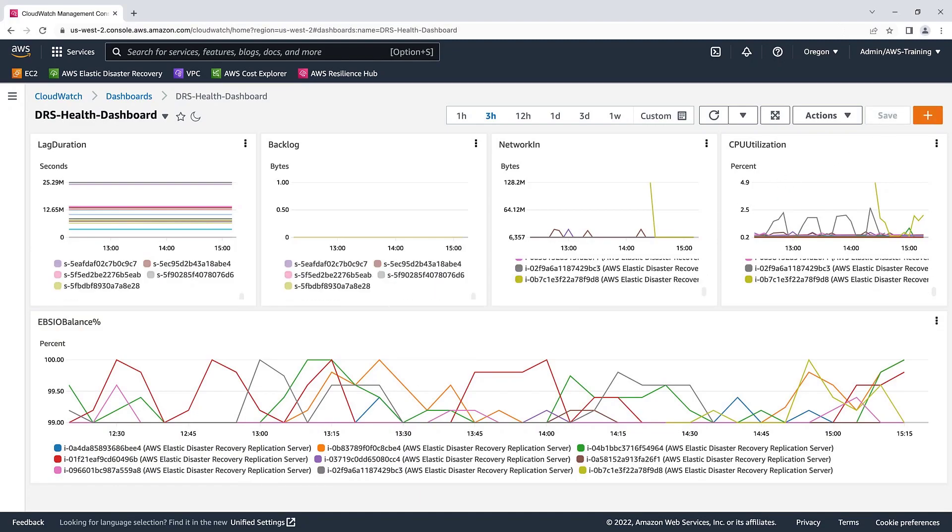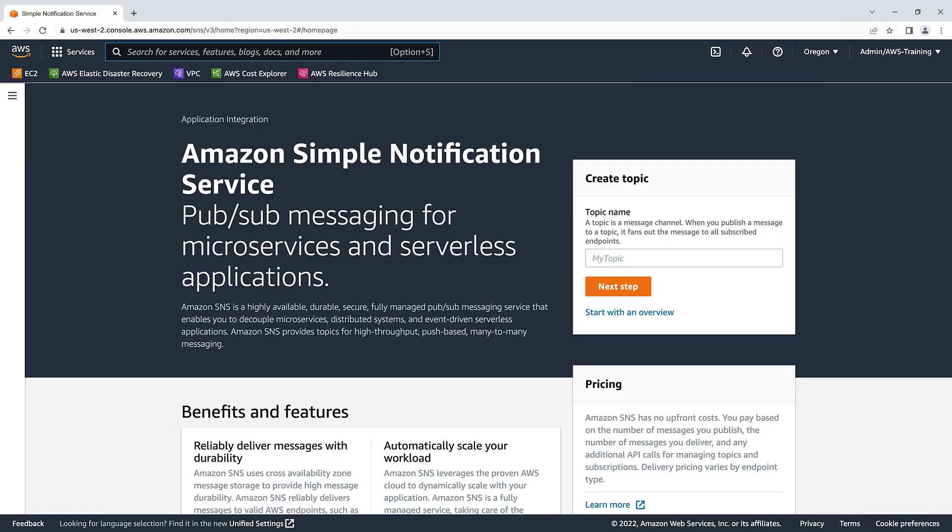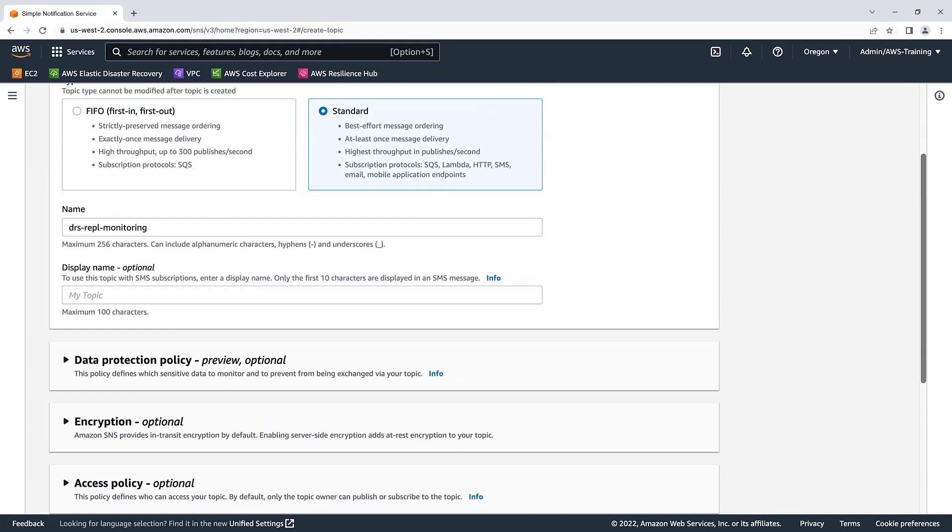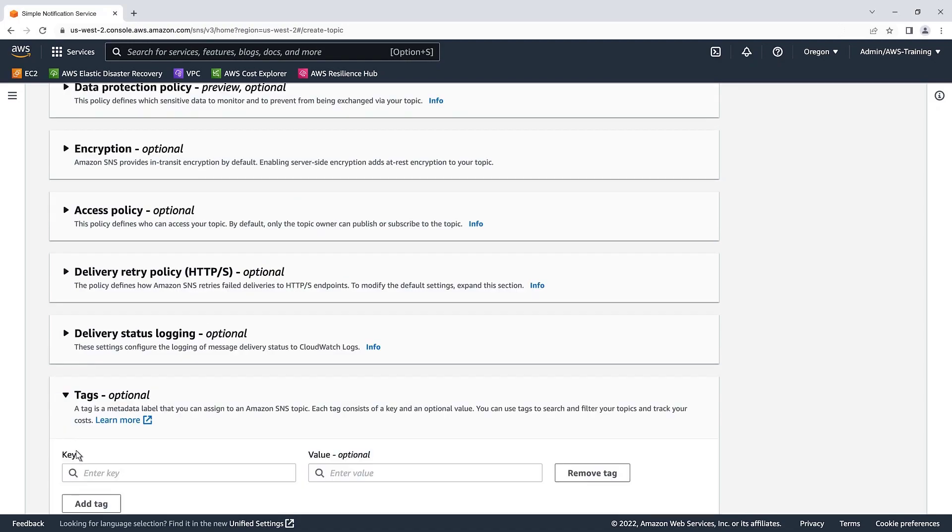Next, let's navigate to the Amazon Simple Notification Service or SNS page and create a topic for DRS replication monitoring. Let's name the topic DRS replication monitoring. We'll use the standard option in order to receive email notifications. Let's keep the other default settings but add a tag, which is optional. We'll give it a value of DRS. Let's create the topic.